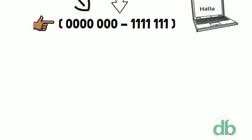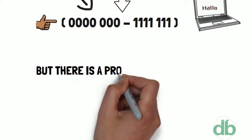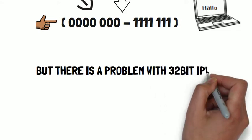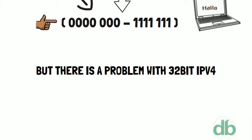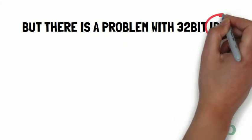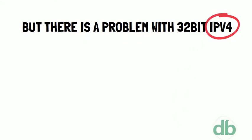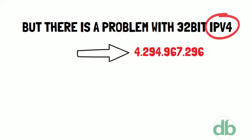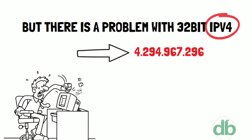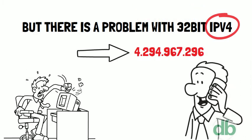But there is a problem with this 32-bit IPv4 address. With IPv4 we can connect only this number of devices to the Internet. But these days we have computers, smartphones far more than 4 billion.